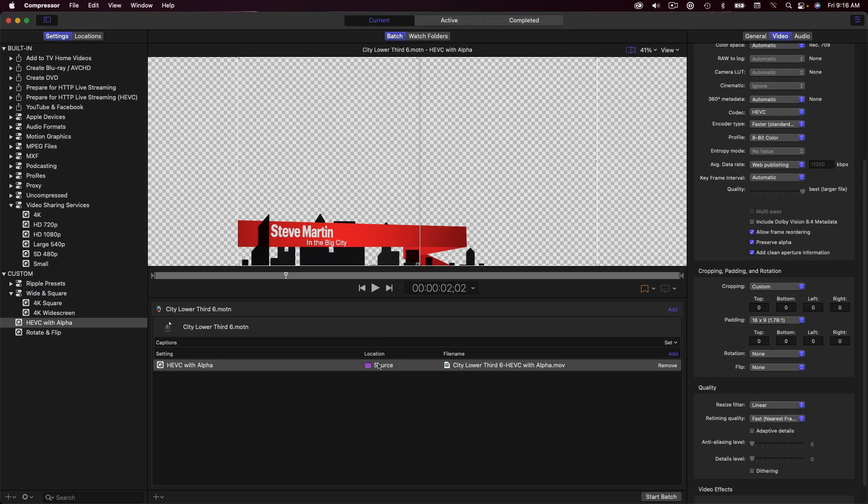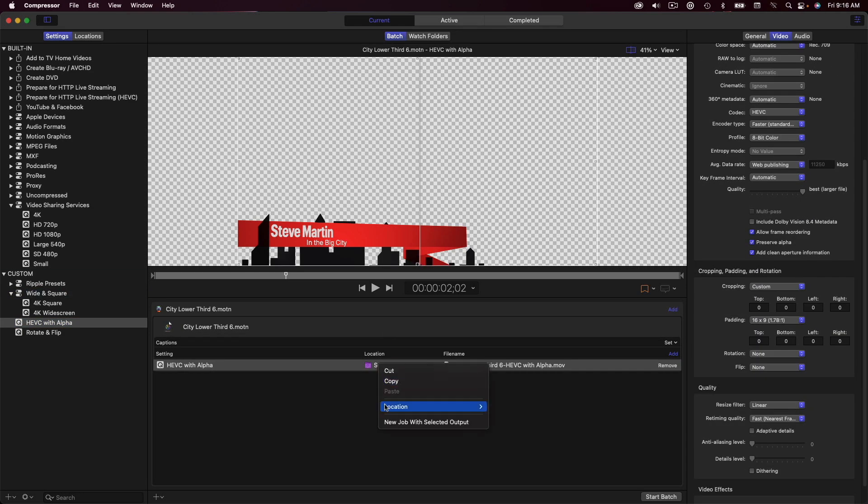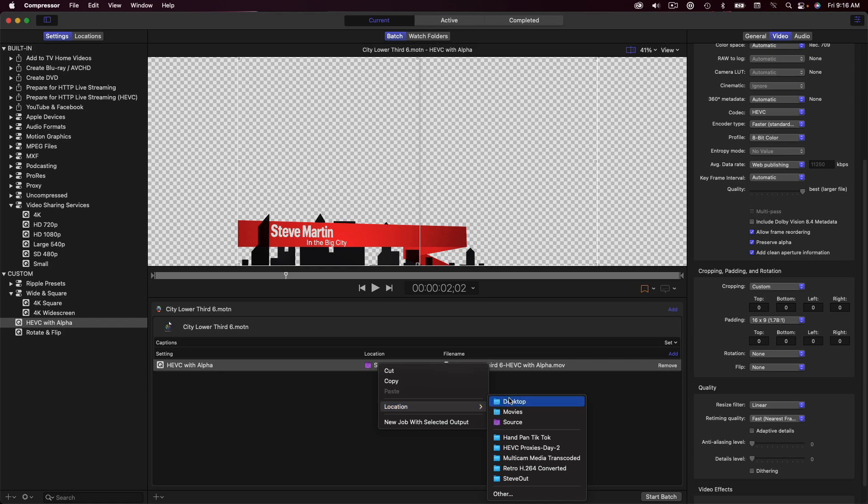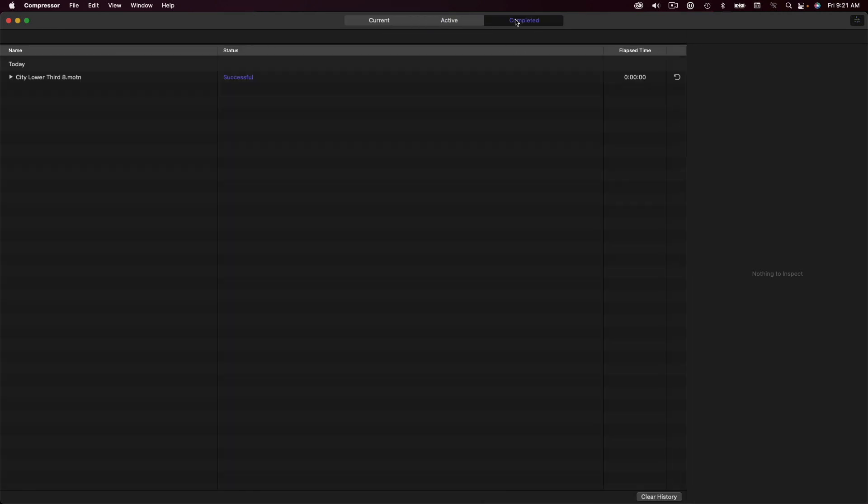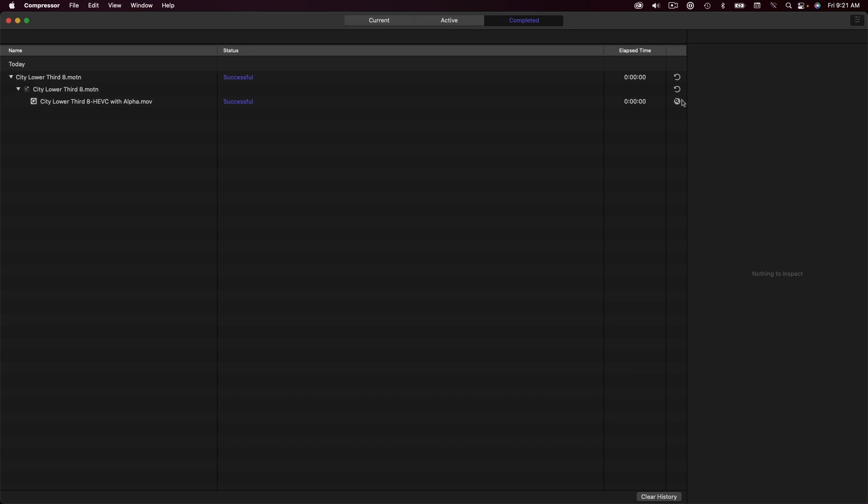The last step is to set the location for the job, then start the batch. Once rendered, I'll jump into the Completed pane, drill down to the file, then click the magnifying glass icon to take me to the movie in the Finder.